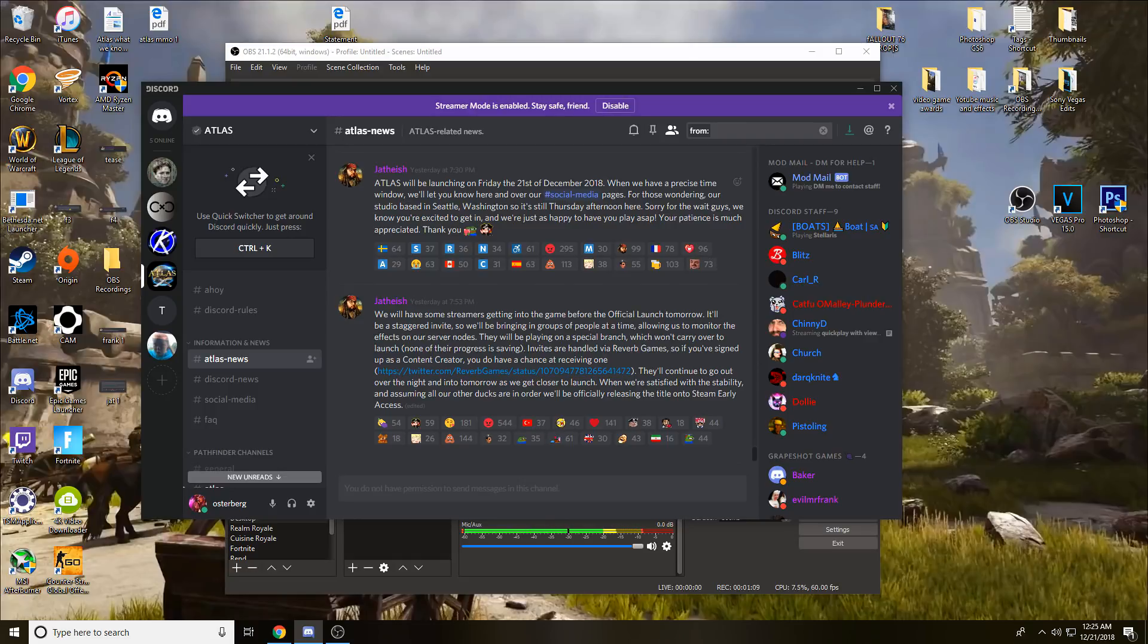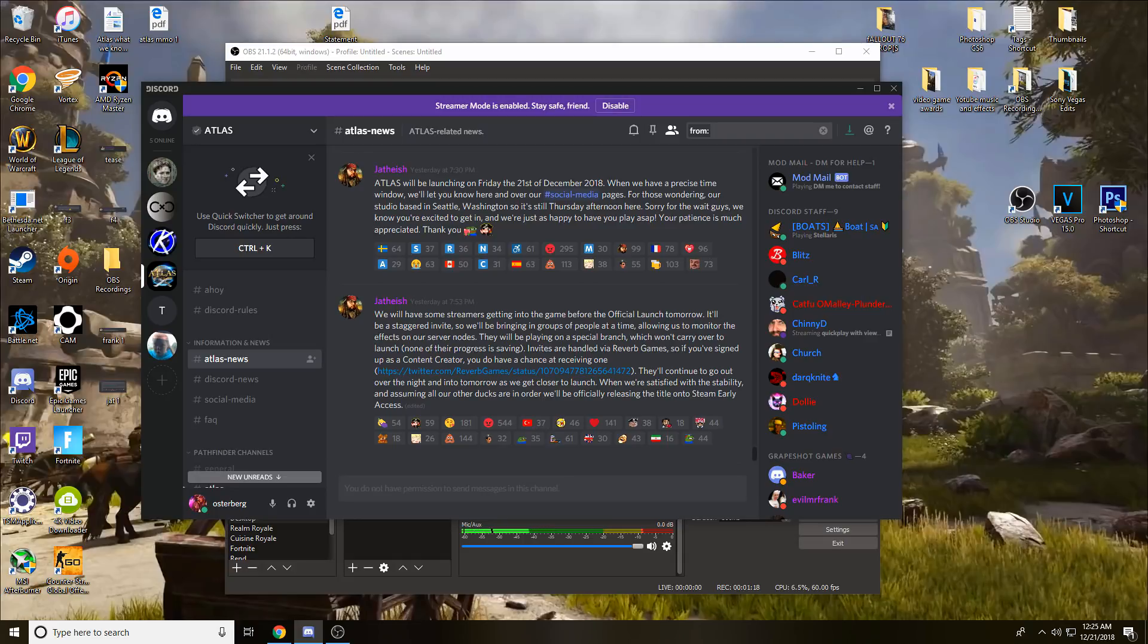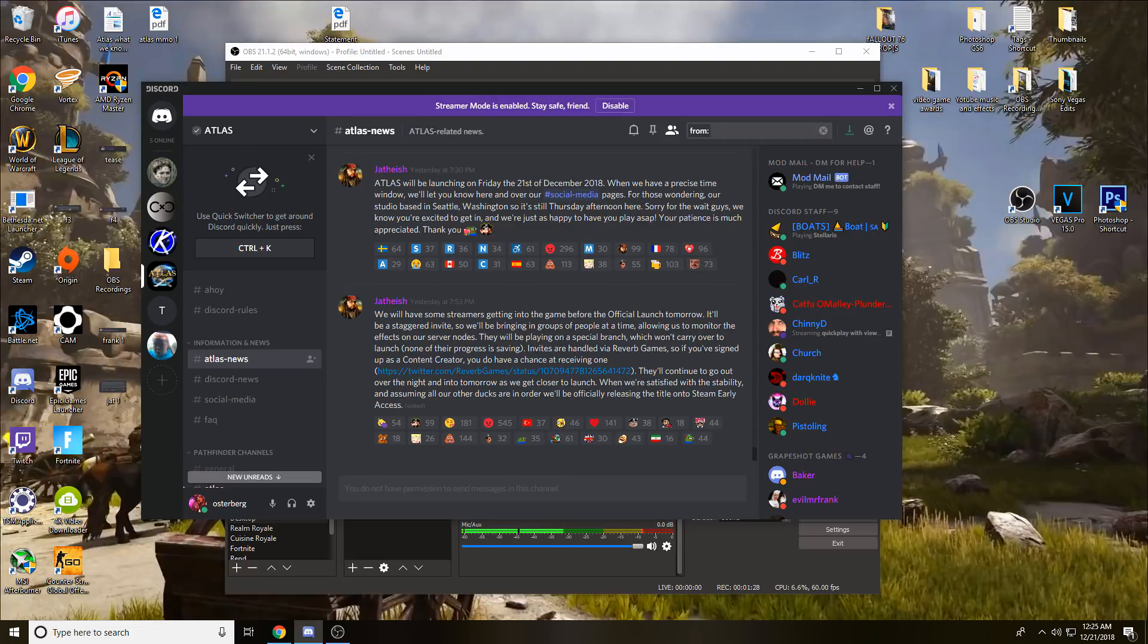They are in Seattle which is three hours before eastern time, and it's 12:30 eastern time right now. This will come into play with the next post. They'll have some streamers getting into the game before the official launch tomorrow. It'll be a staggered invite so they can bring in groups of people at a time.